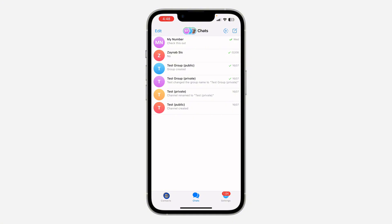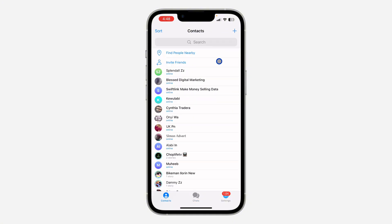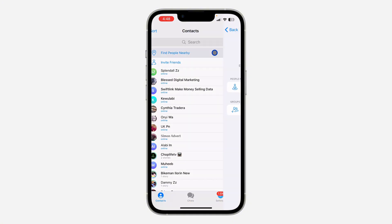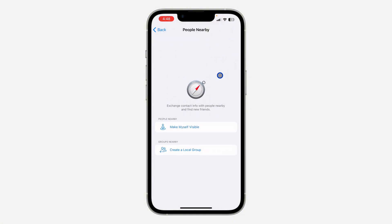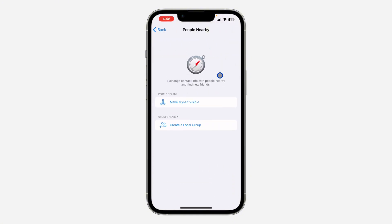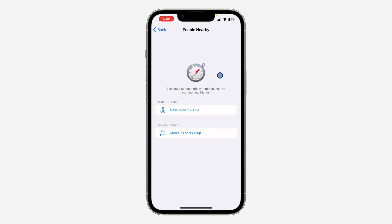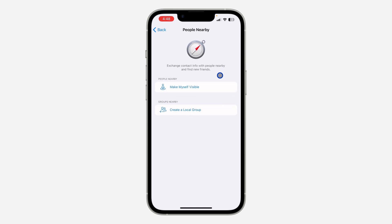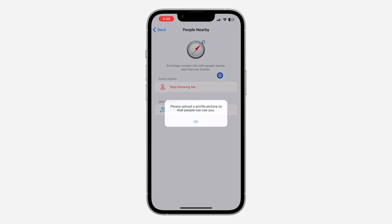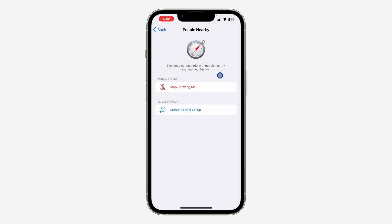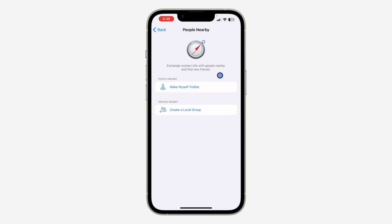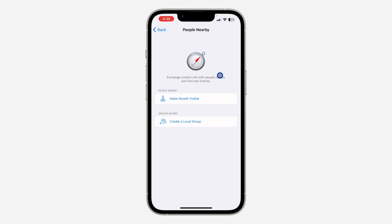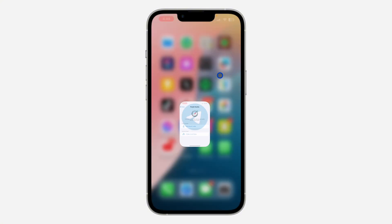Once it's open, click on Contacts again and select Find People Nearby. It's still not loading. Let's also try making ourselves visible — but it's still not showing any nearby people.